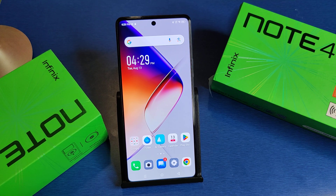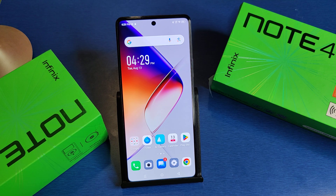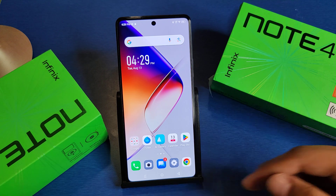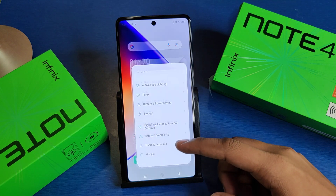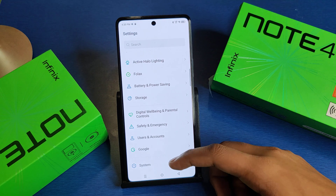Hello friends, welcome to our YouTube channel. In this video, I'm going to tell you about how you can enable the accessibility menu secret menu in your Infinix device. Before watching this video, if you have not subscribed to our YouTube channel, then subscribe to it and like our video. So let's start.